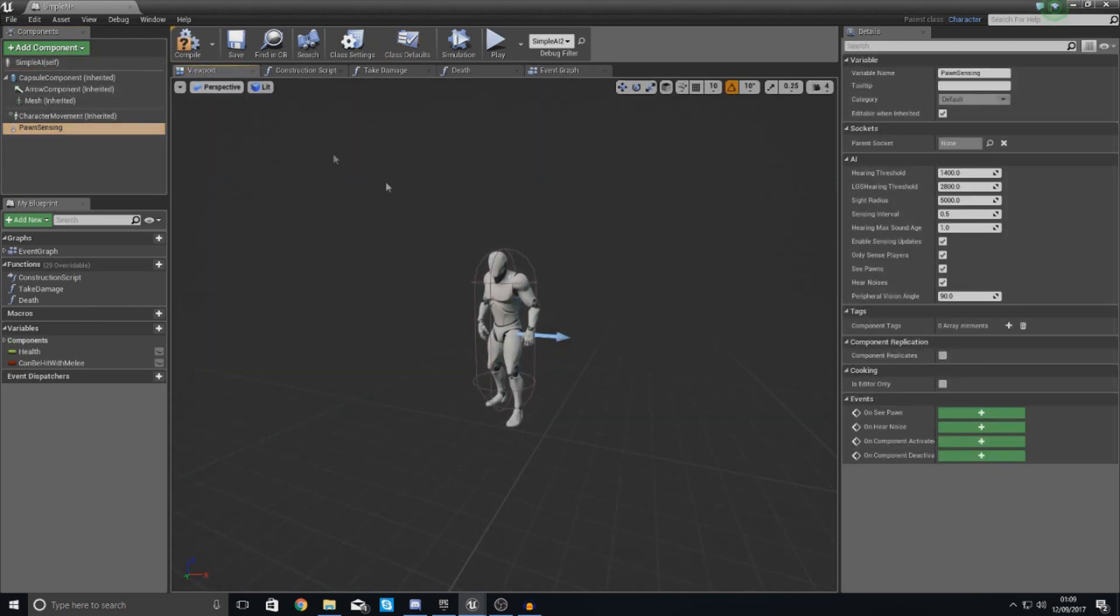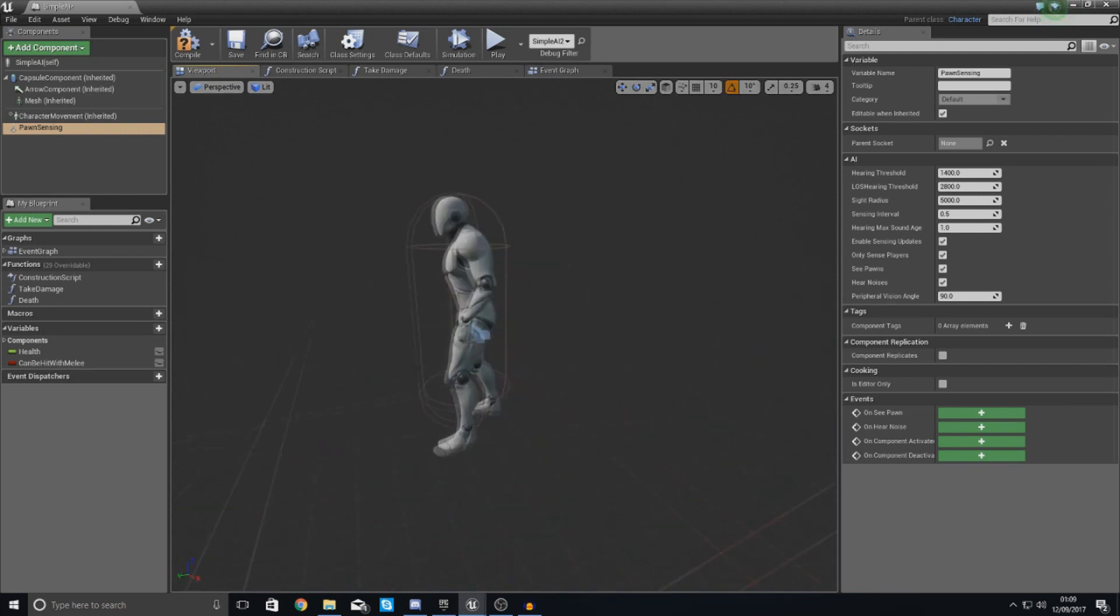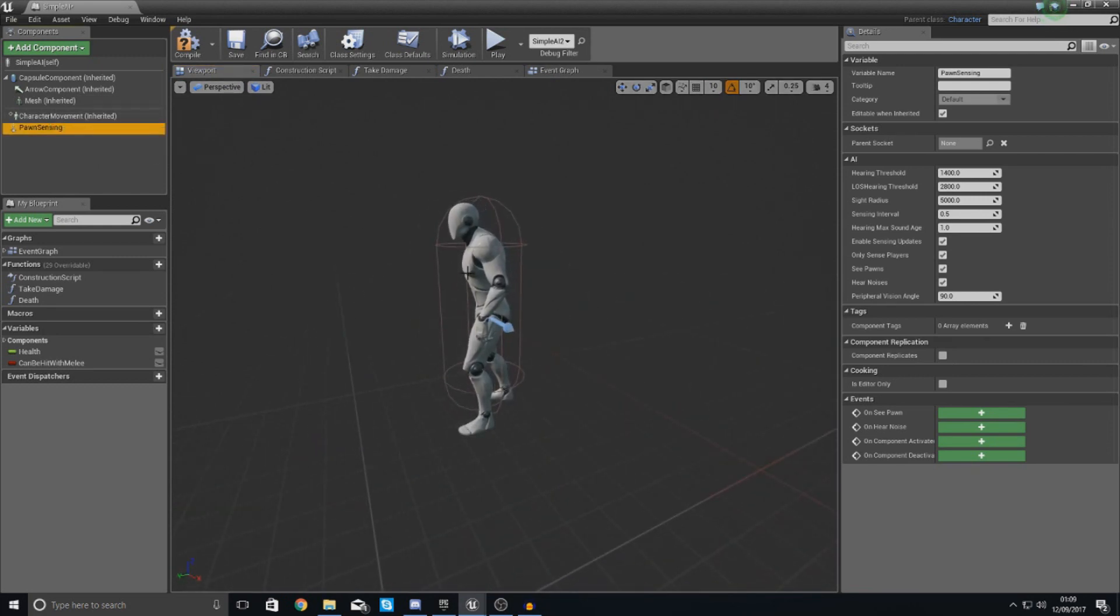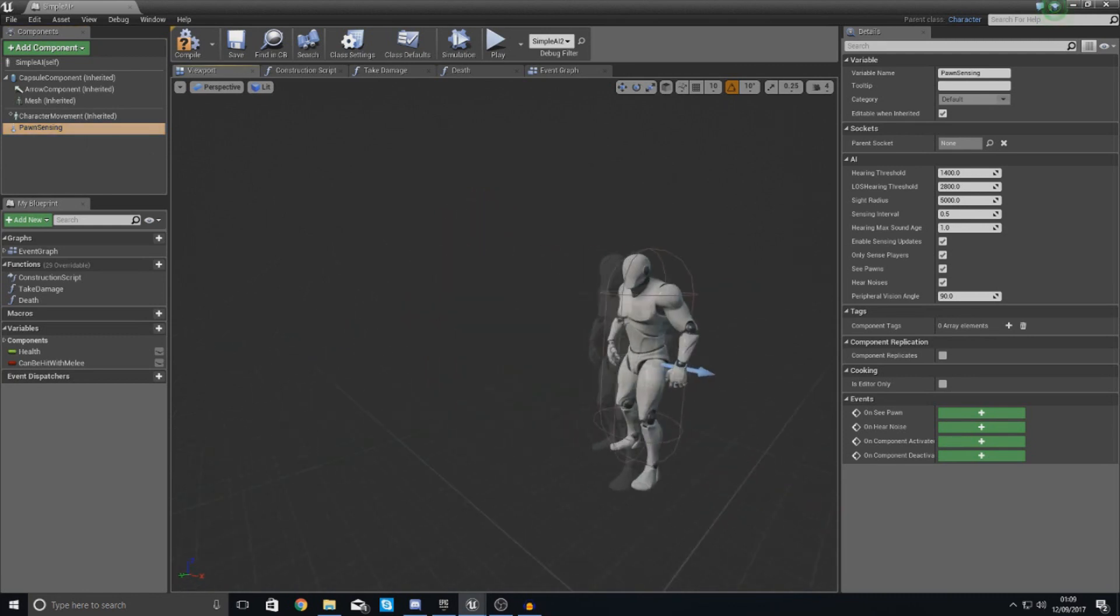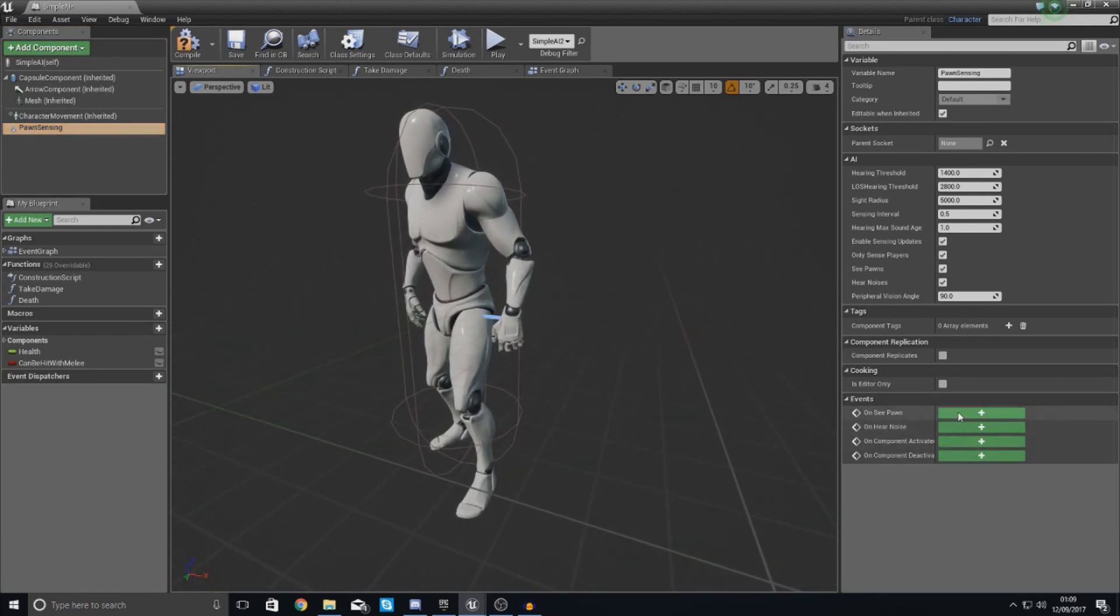If you go to your viewport, you can't actually see this actor. What this does is it essentially just gives your pawn, your AI, a set of eyes. And when you hear noise or when you see noise.